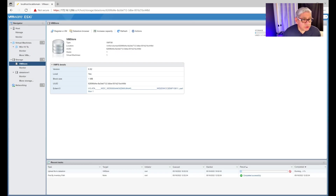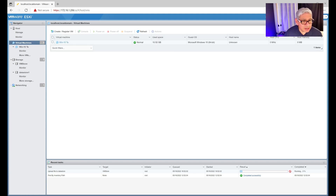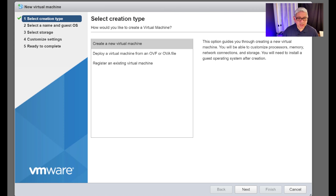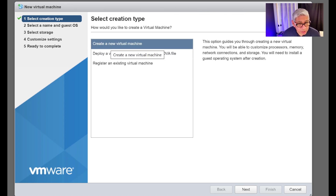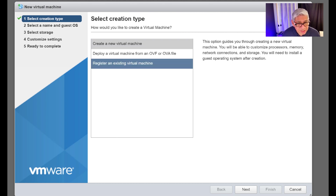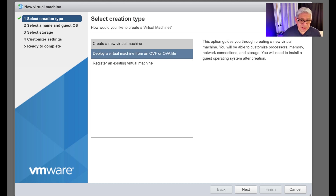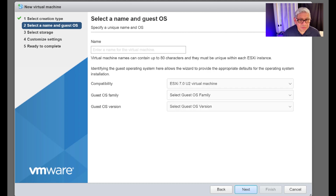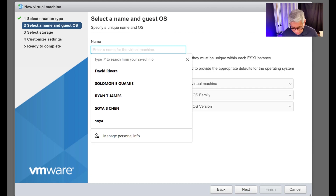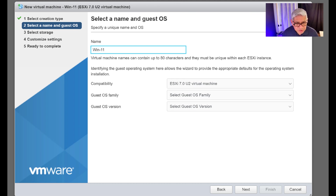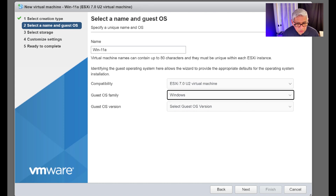Now let's create the new virtual machine. I'll go into Virtual Machines on the left side and say Create a VM. The wizard opens up. It asks whether I want to create a new virtual machine or register an existing one — I want to create a new one. I'll give it a name: Win11a — I add the 'a' in case I end up with b, c, d variations.